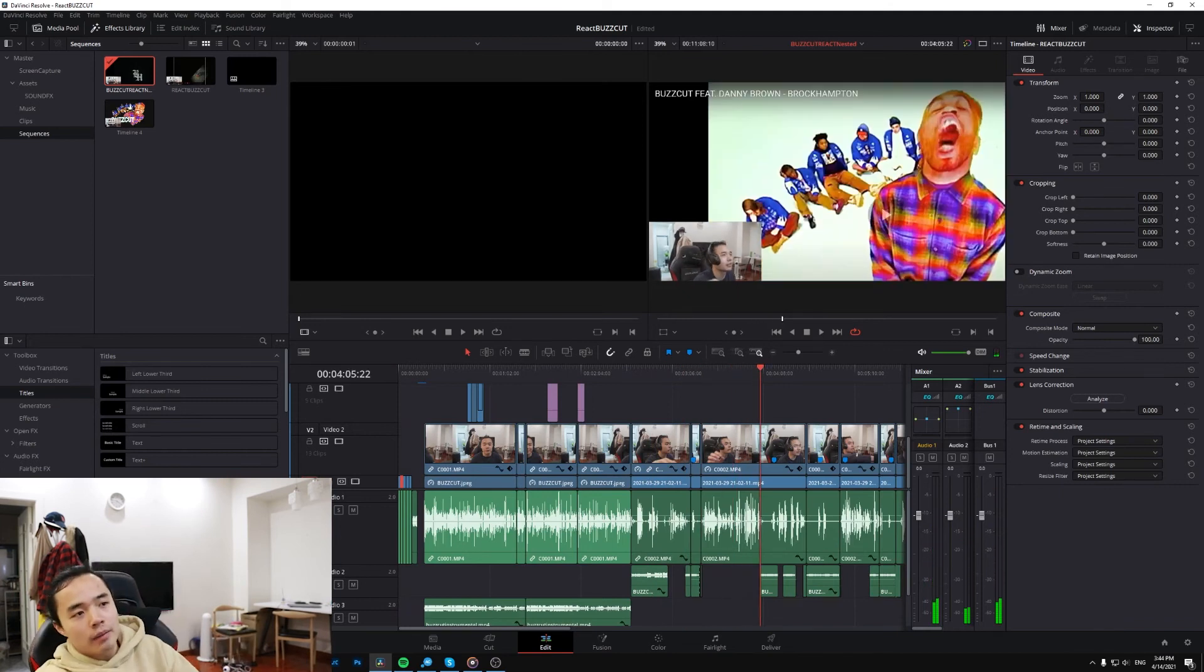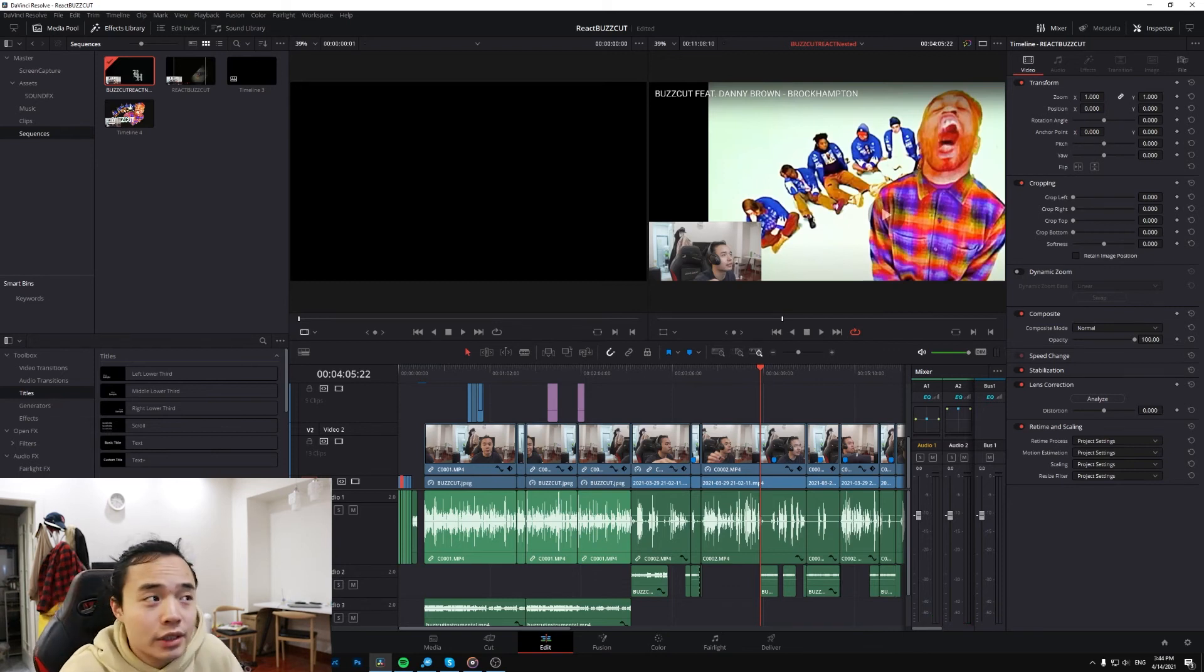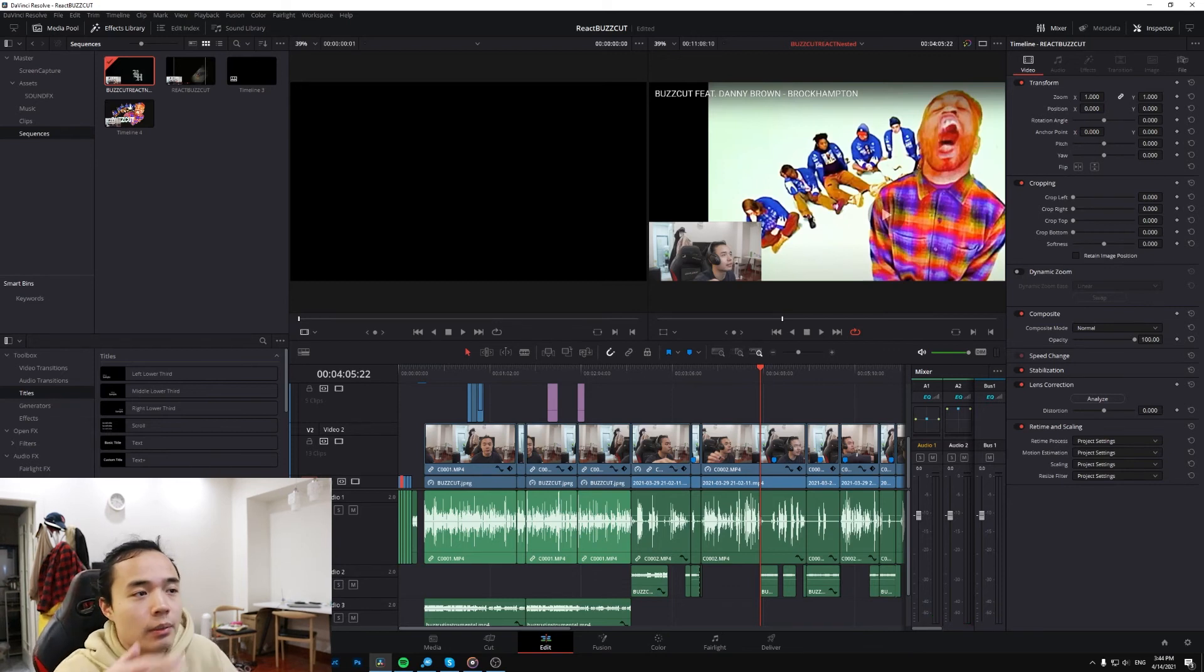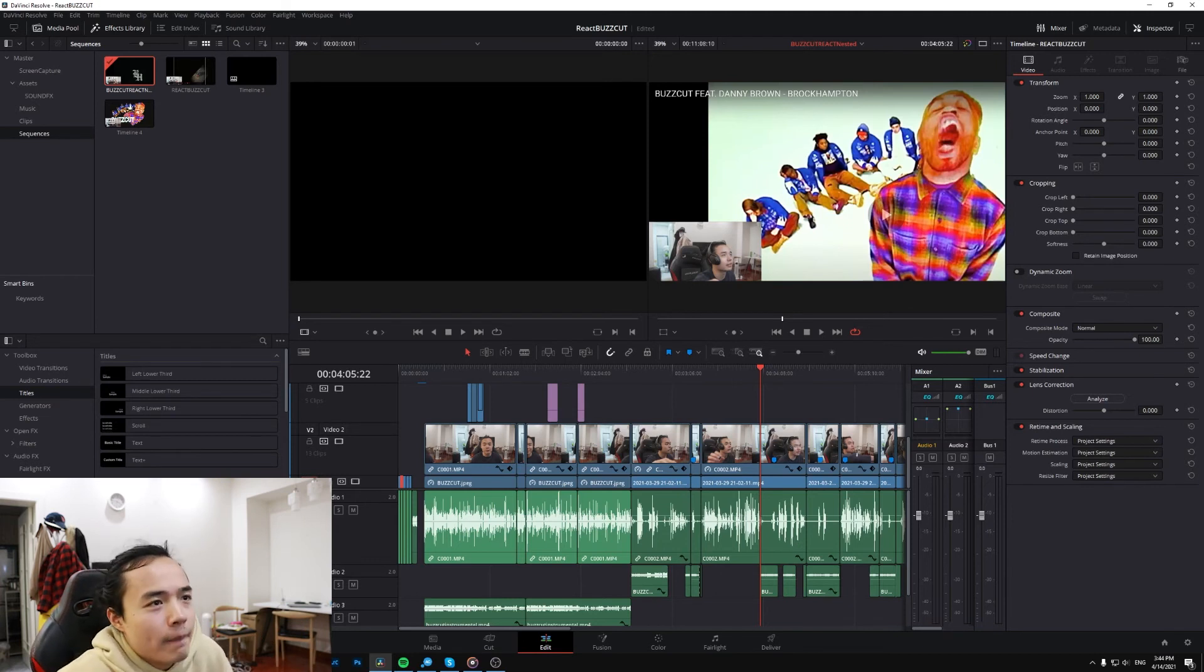And also, yeah, because I put the timeline... I had to do a timeline in a timeline because when I cut the video, it just made it easier, right? Anyway, that's the fix.